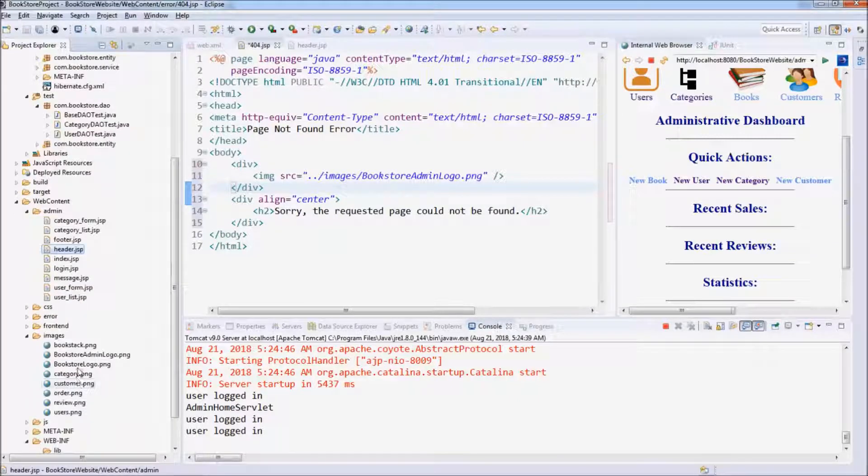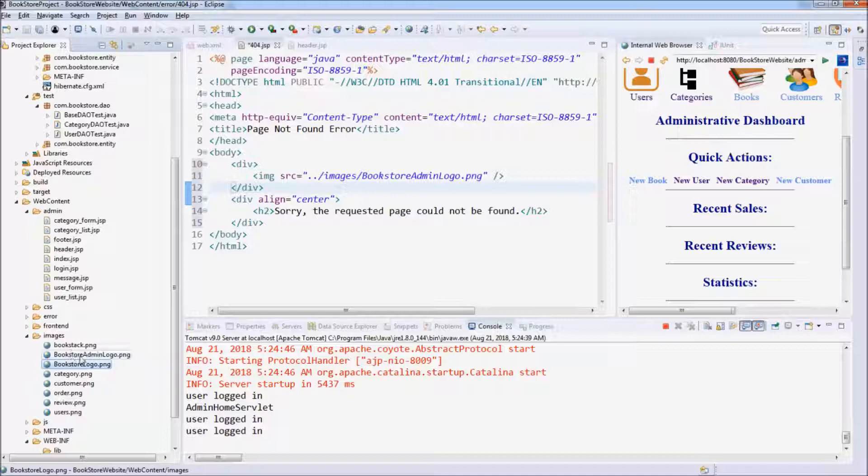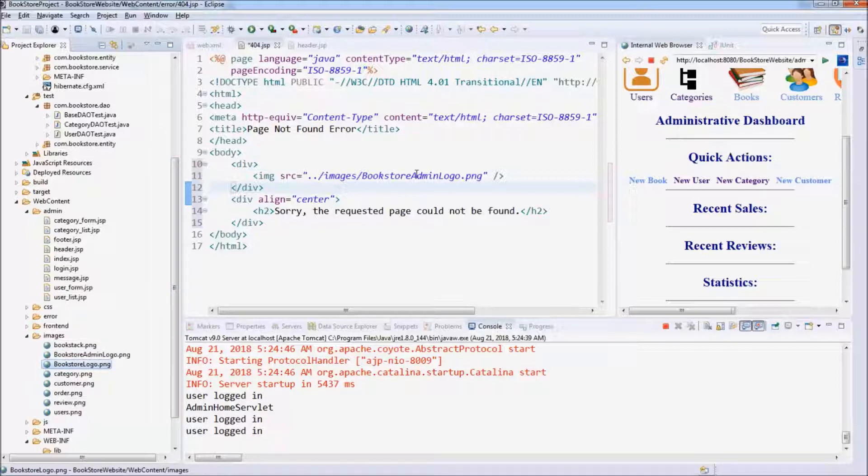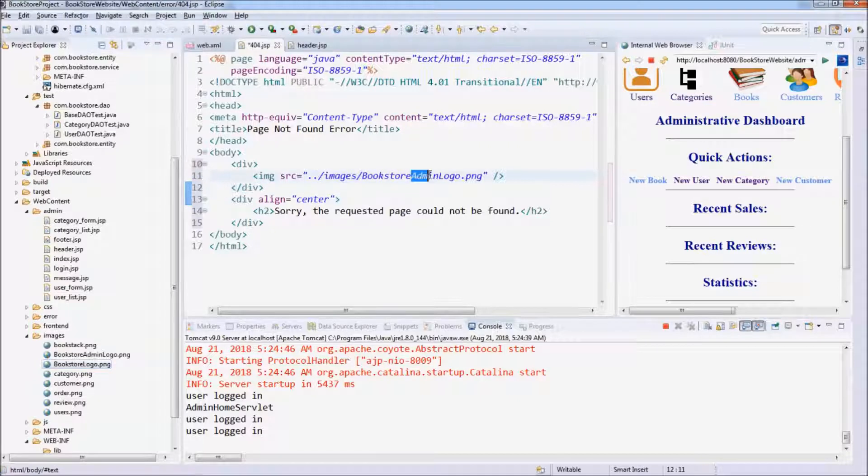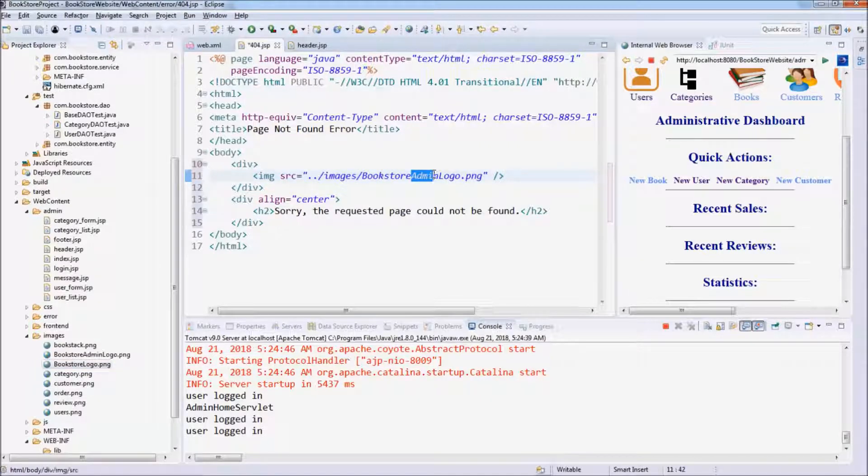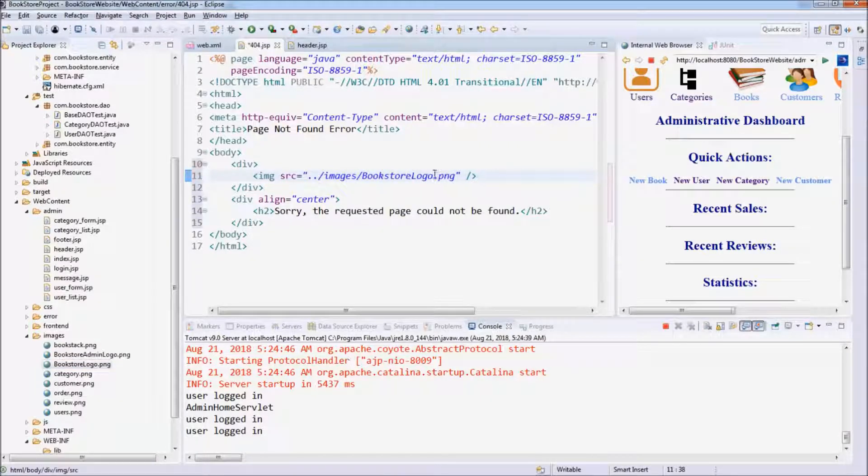Image. We use the logo of the application, of the website, not the logo of the admin section. So the image file name is bookstore_logo.